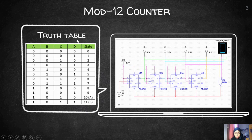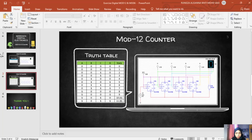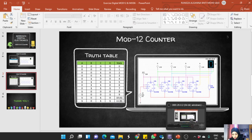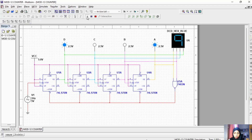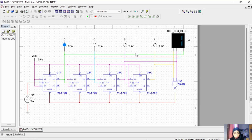To prove it, I will show you in Multisim. Starting from state 0 (0000), then 1 (0001), then 2 (0010).